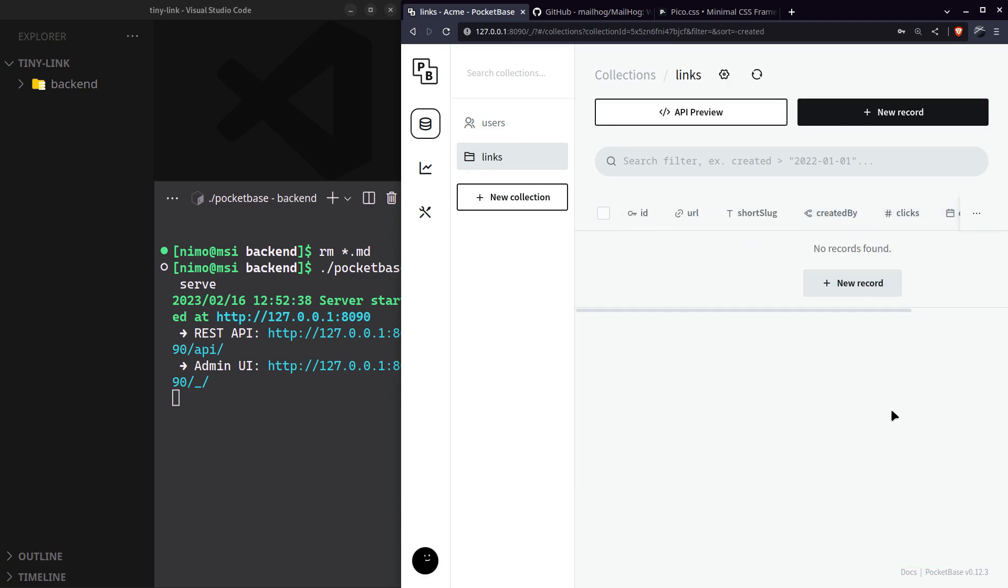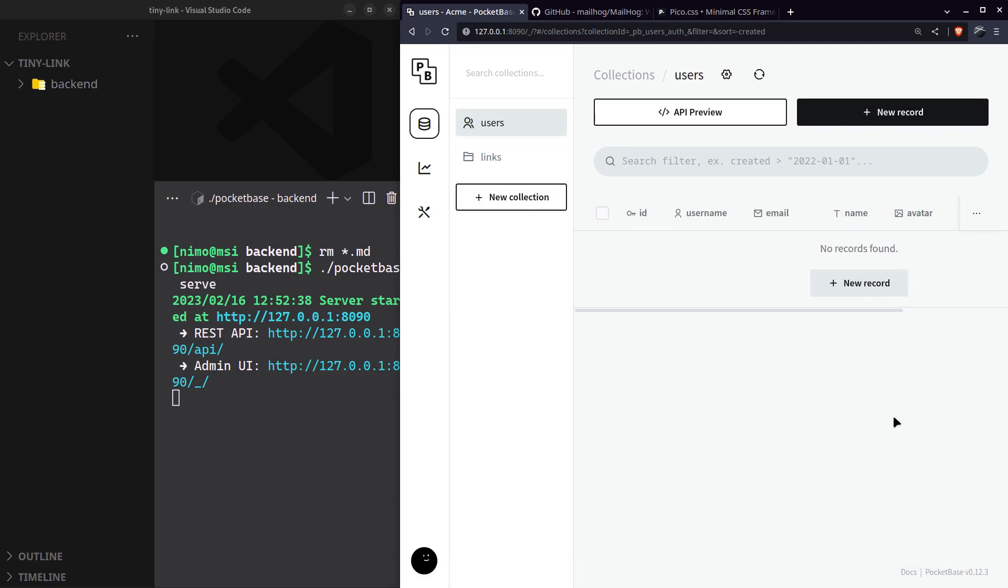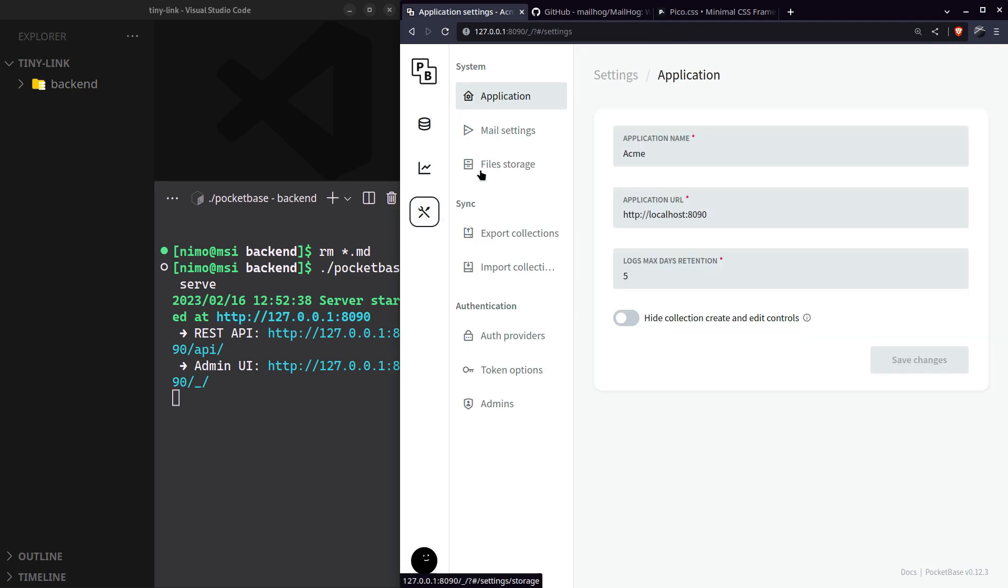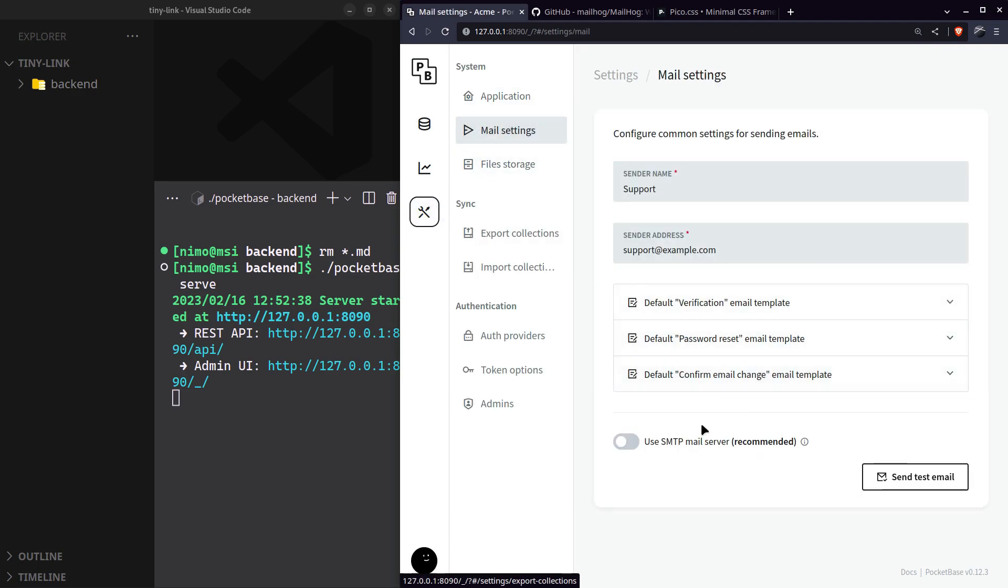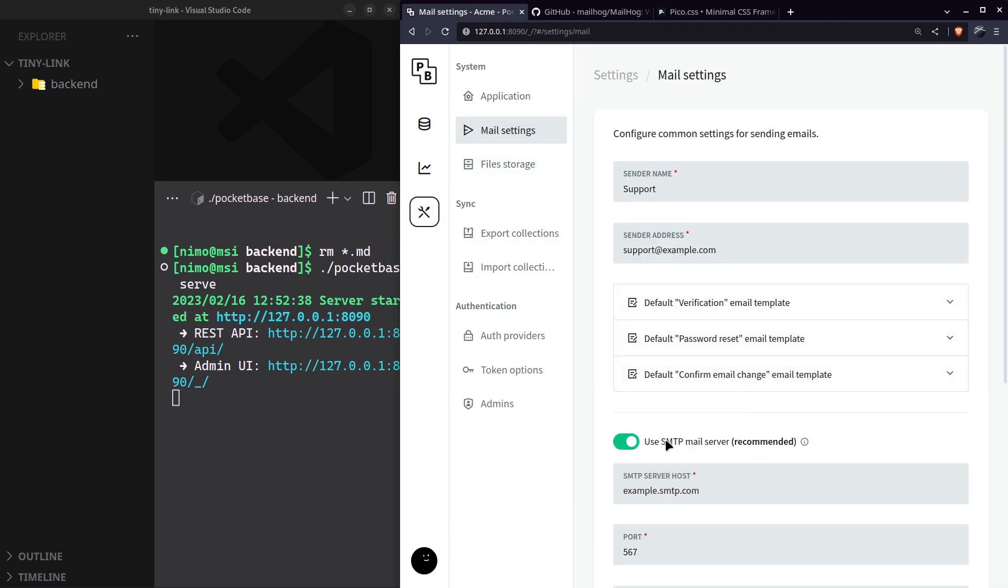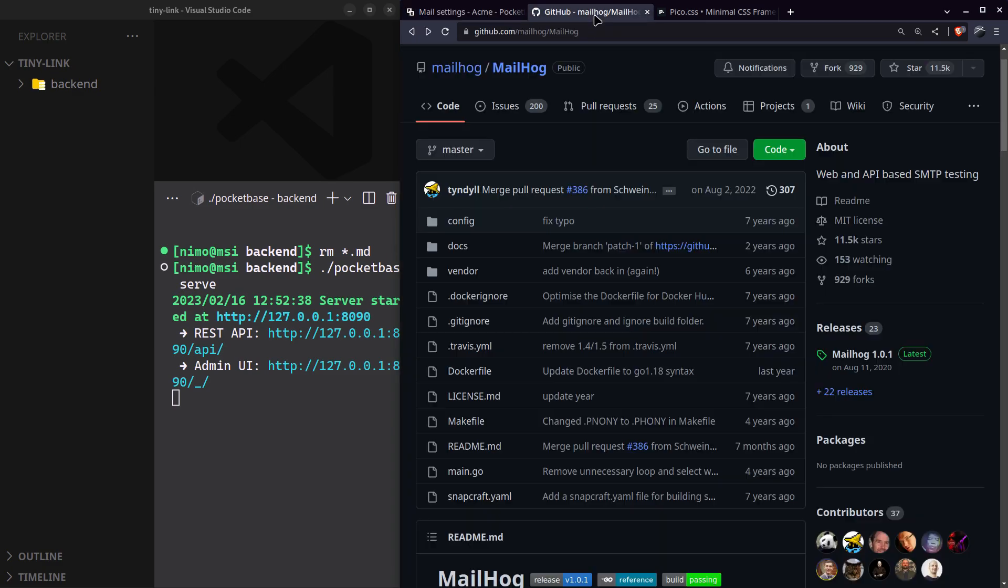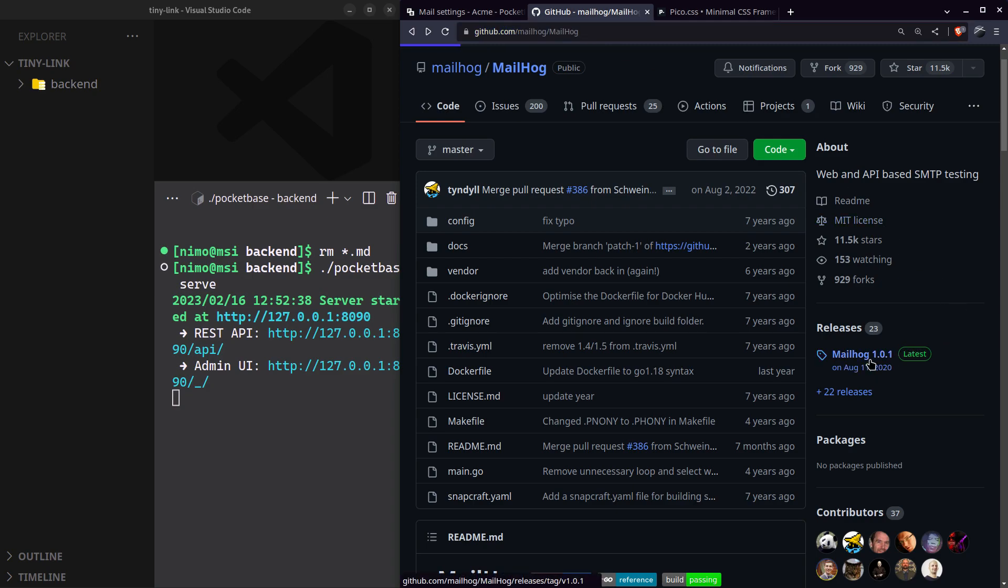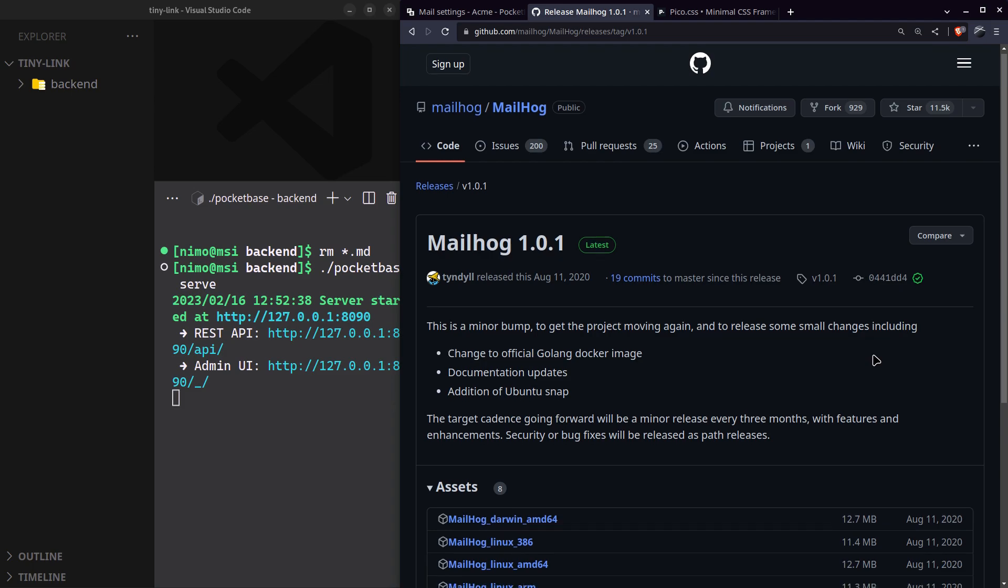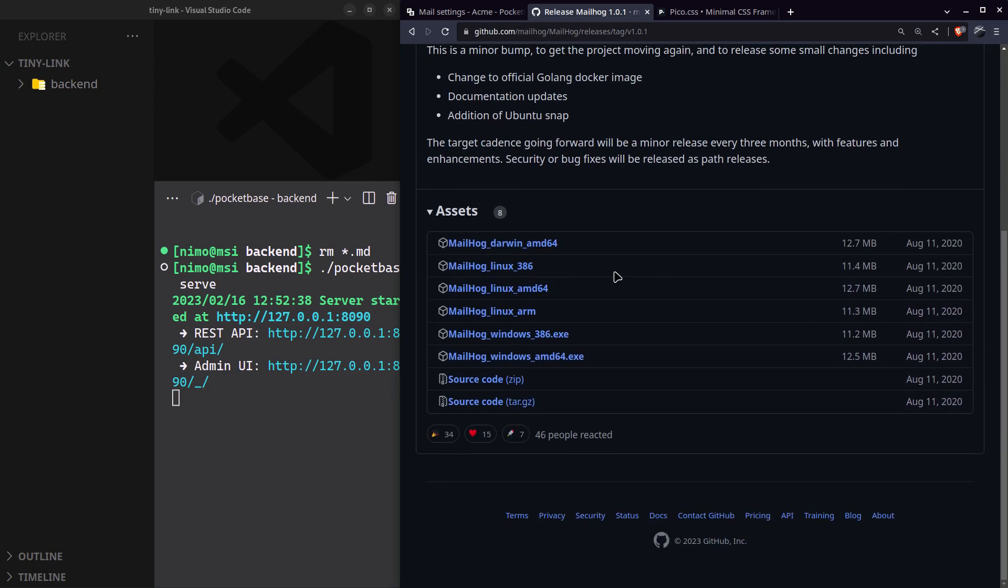The last thing we need to set up is our mail server. Go to settings, mail settings, and enable use SMTP mail server. We'll use this awesome tool called MailHog to test our emails. It's really easy to set up. Now go to the latest release and download the binary for your device.